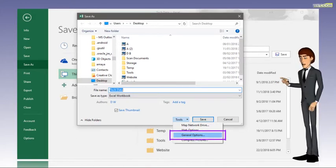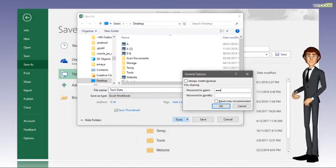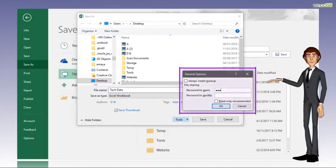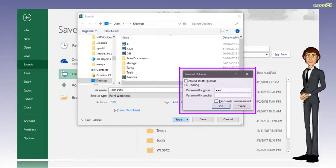Click on General Options. The General Options pop-up window will appear.